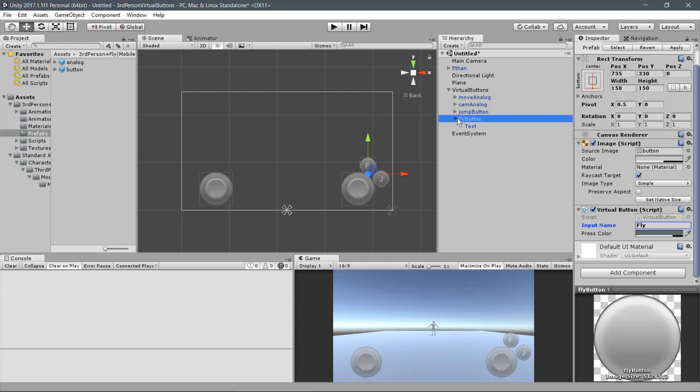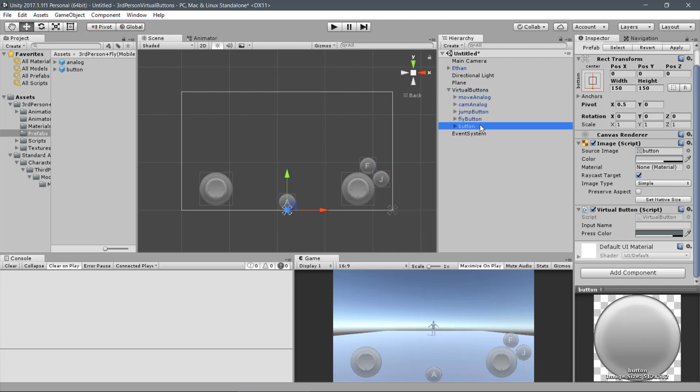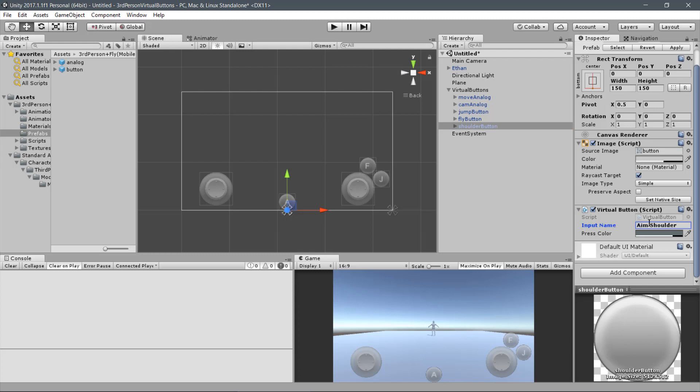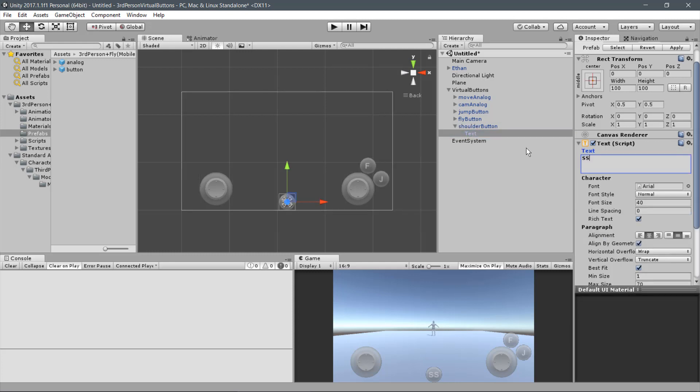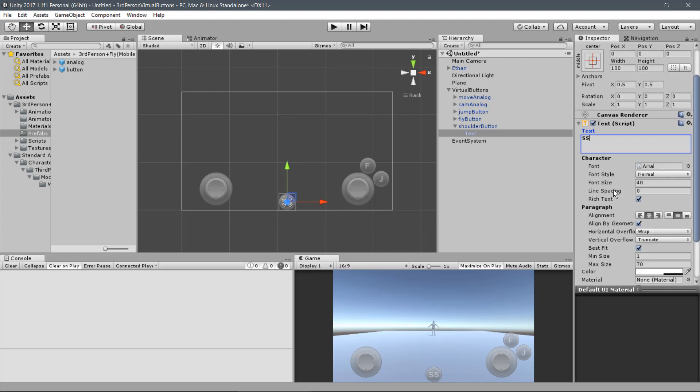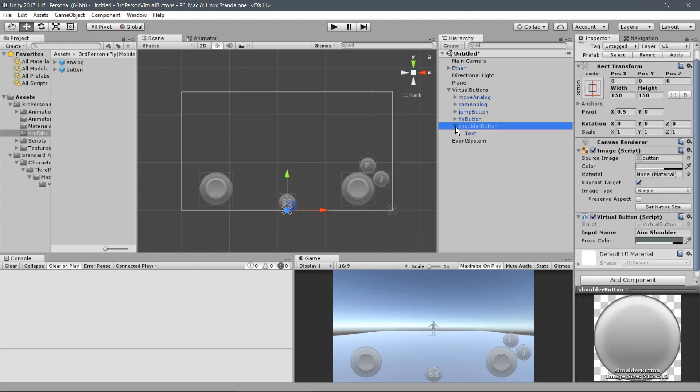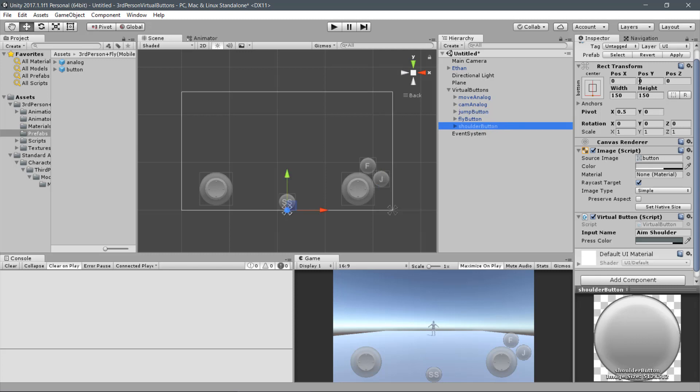Now let's add a button responsible for switching shoulders when aiming. Drag a Button Prefab under Virtual Buttons and name it Shoulder Button. On the input name, use Aim Shoulder like the Aim Behavior Script. Expand it and change the label to SS for Switch Shoulders. And let's position it on the opposite side of the Jump Button. The values are minus 855 and 210.